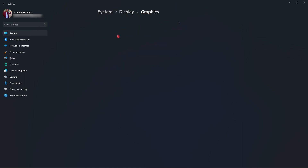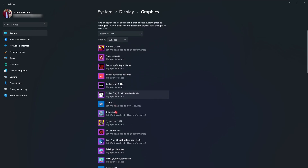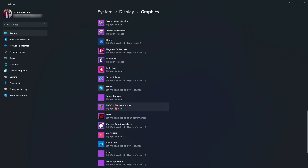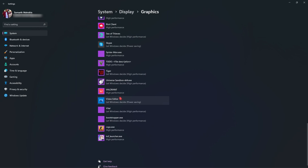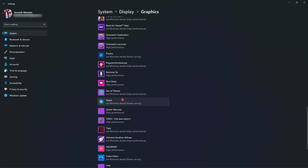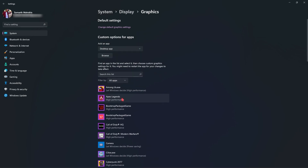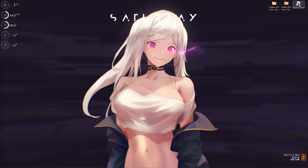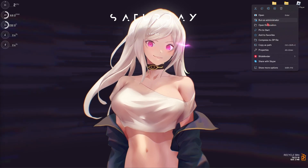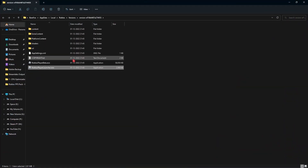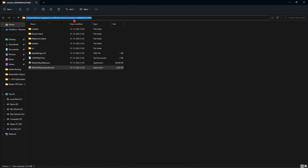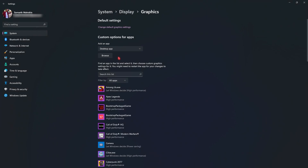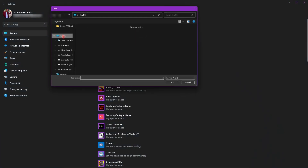Go back to Graphics and make sure that all of your games or applications that require your GPU are listed there by default. If not, click on the Browse button and go into the file location of your installed game. For Roblox, right-click on your Roblox Player icon and go to Open File Location, then copy the whole location path.